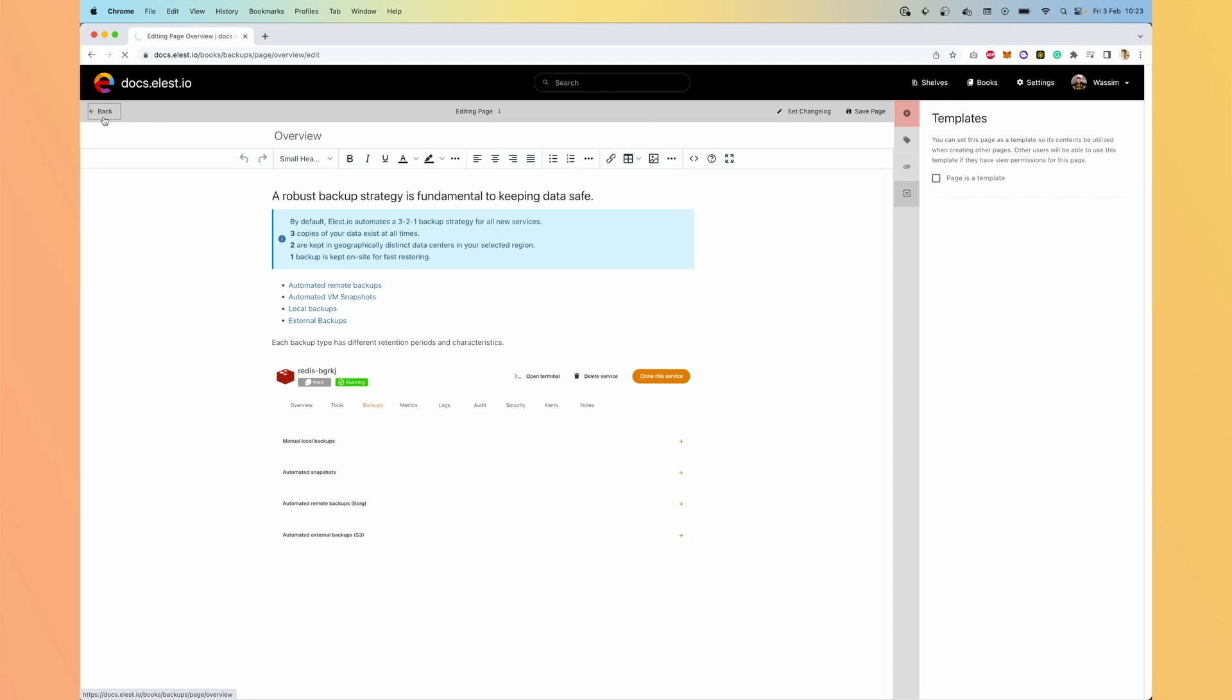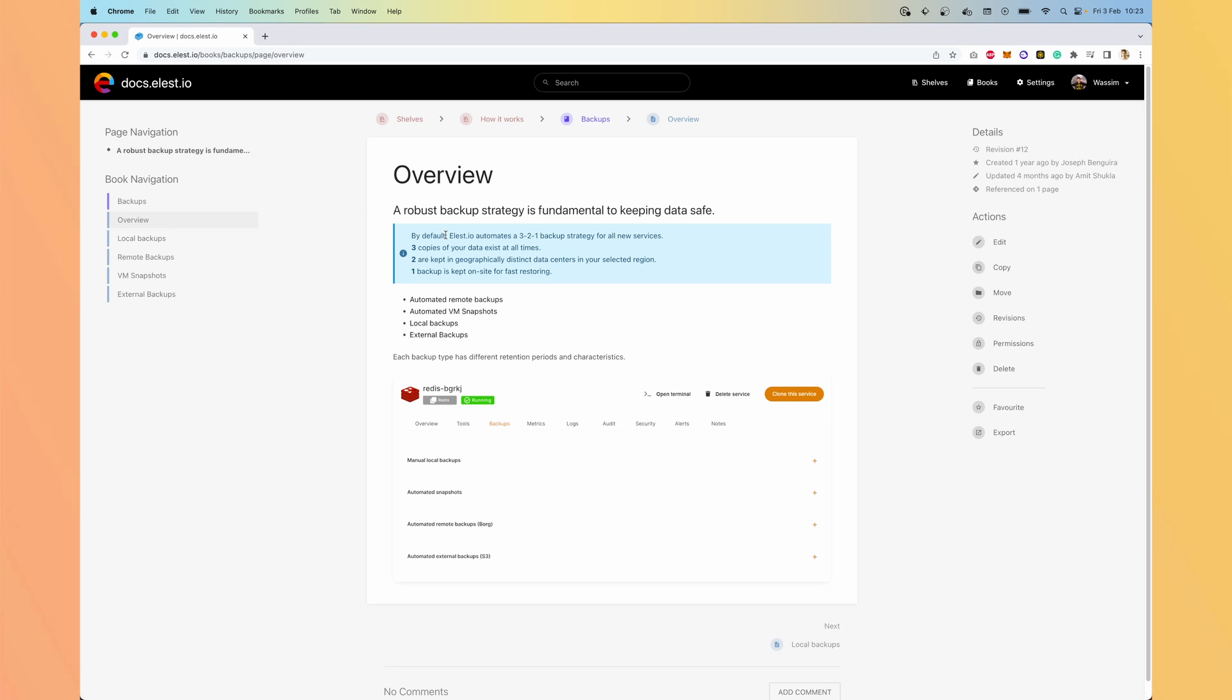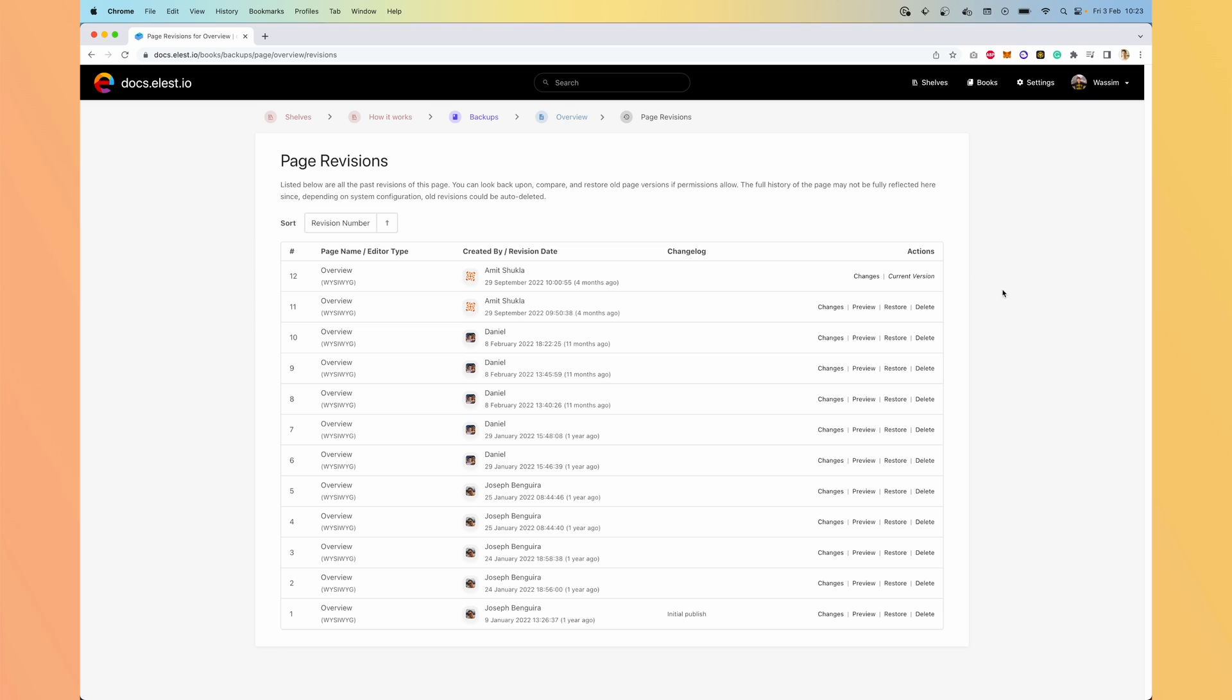Now let's go back. Before editing, we had other options to make on our chapter. So we can copy it. We can move it. We can see the revisions. So it's the history of what everyone did.